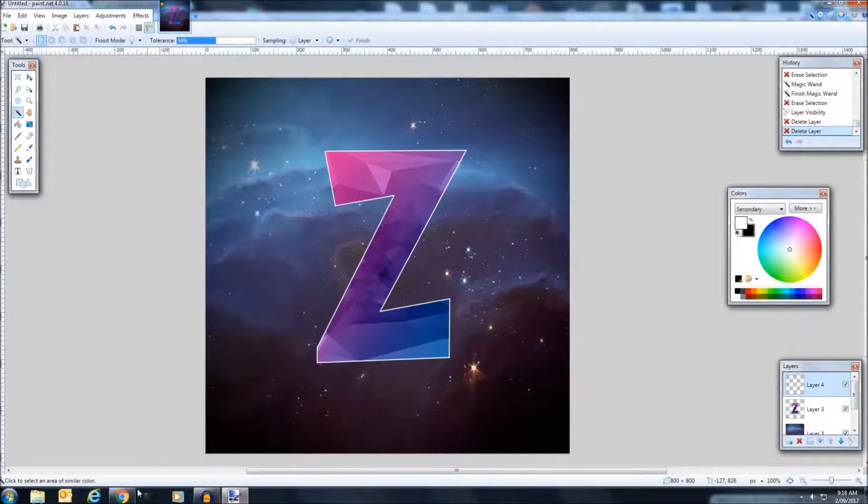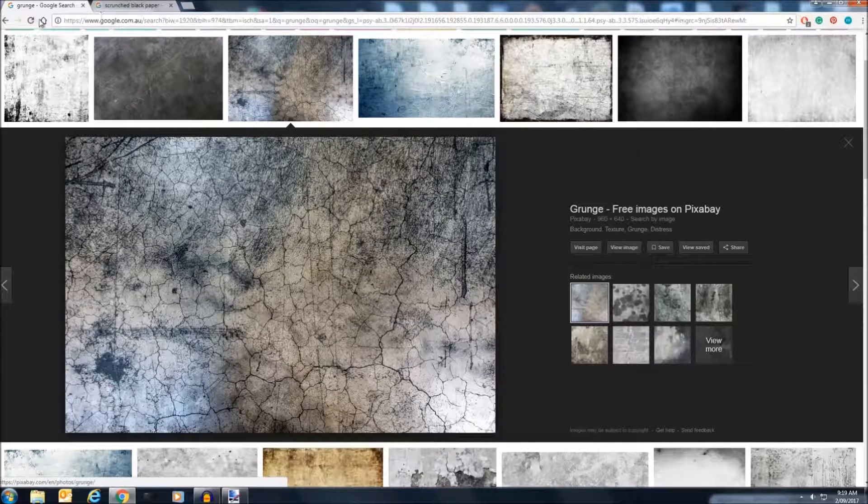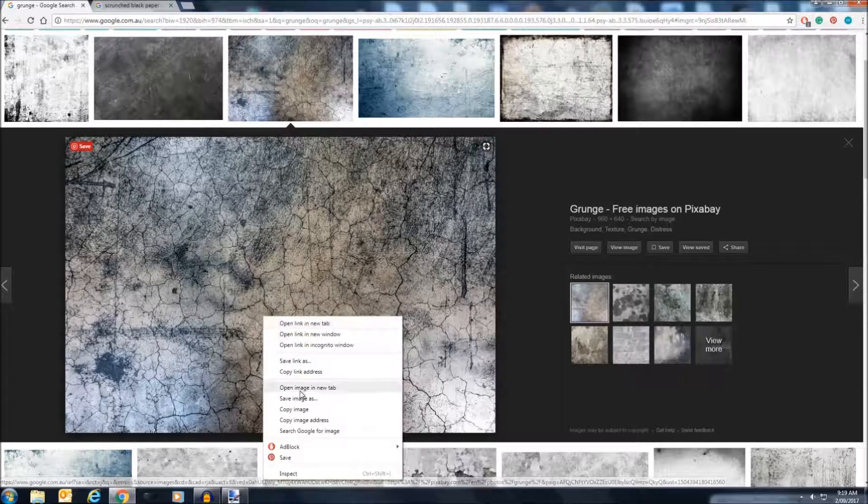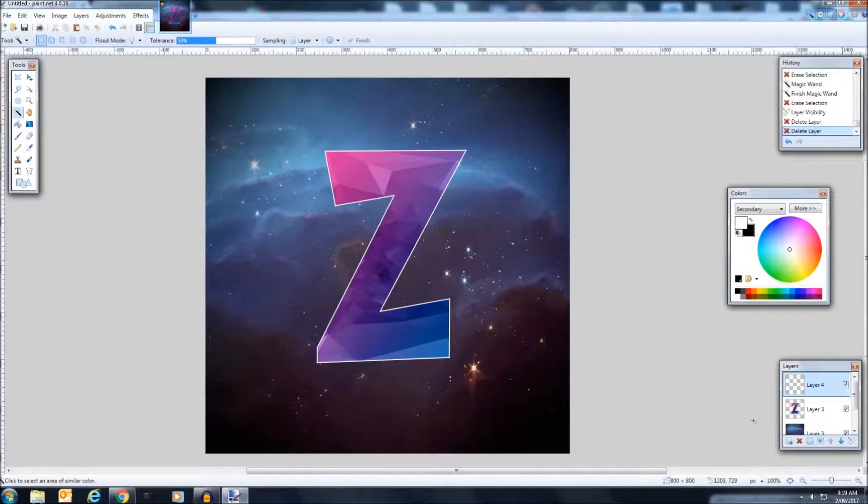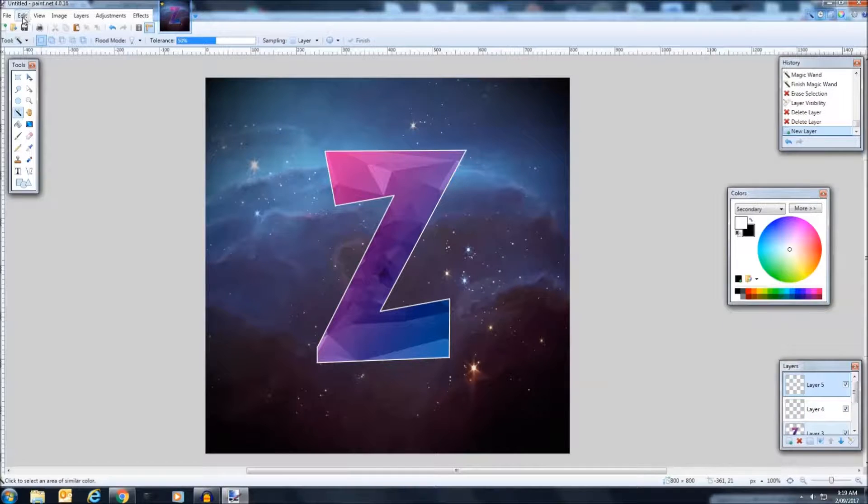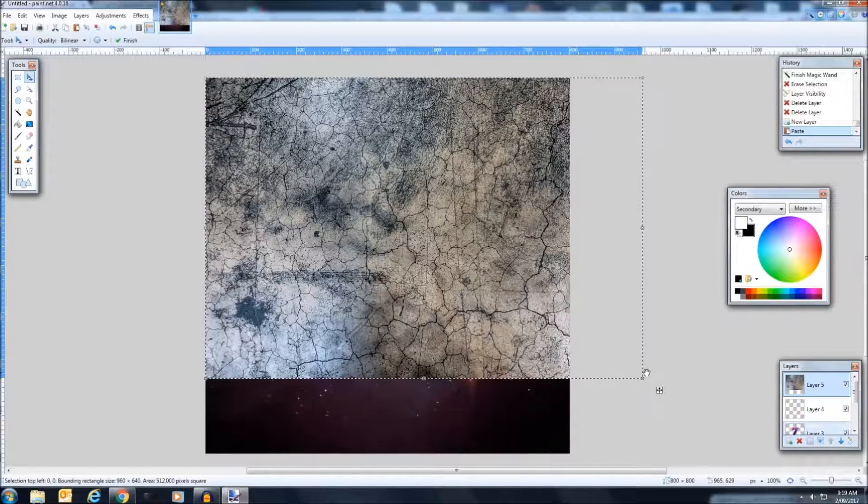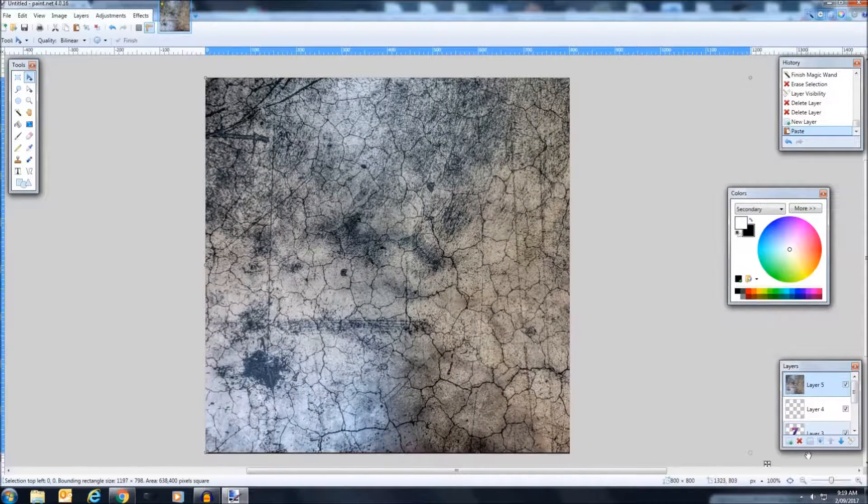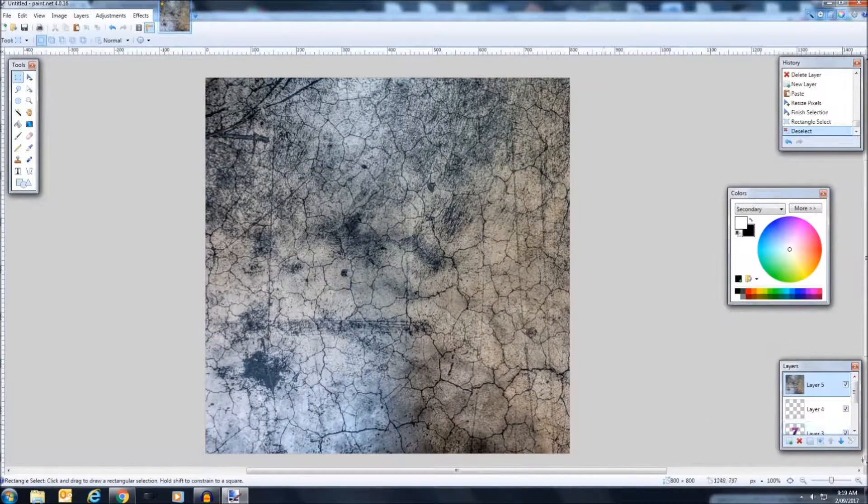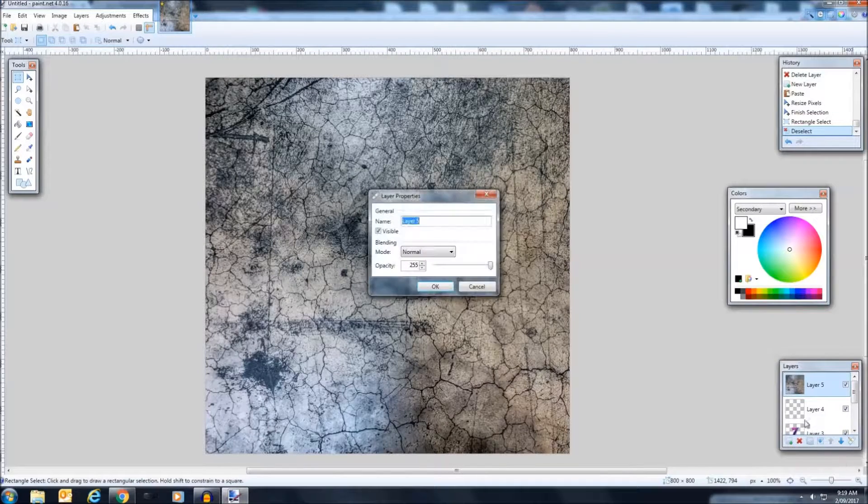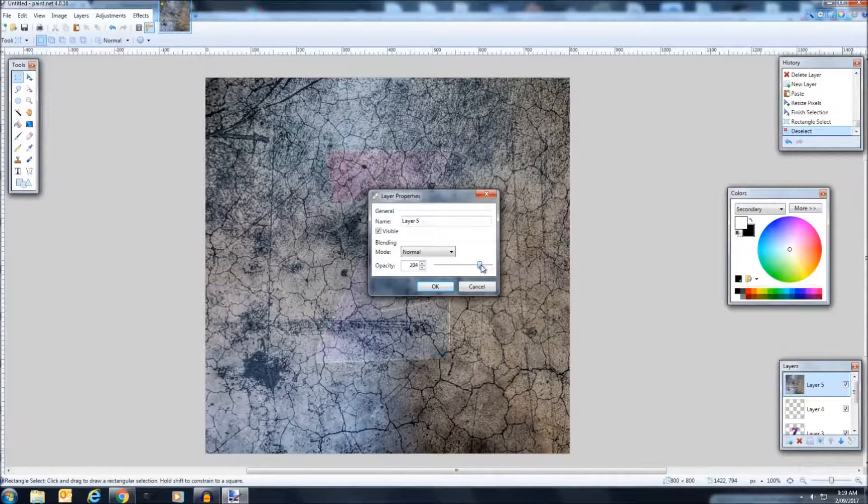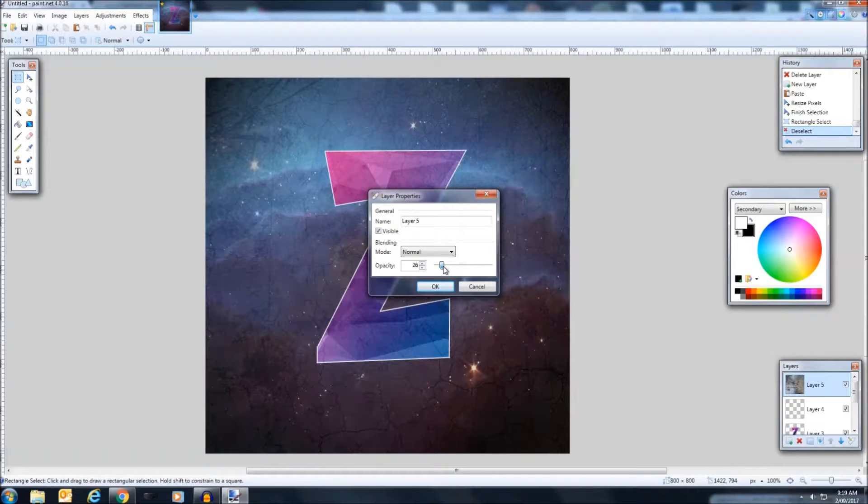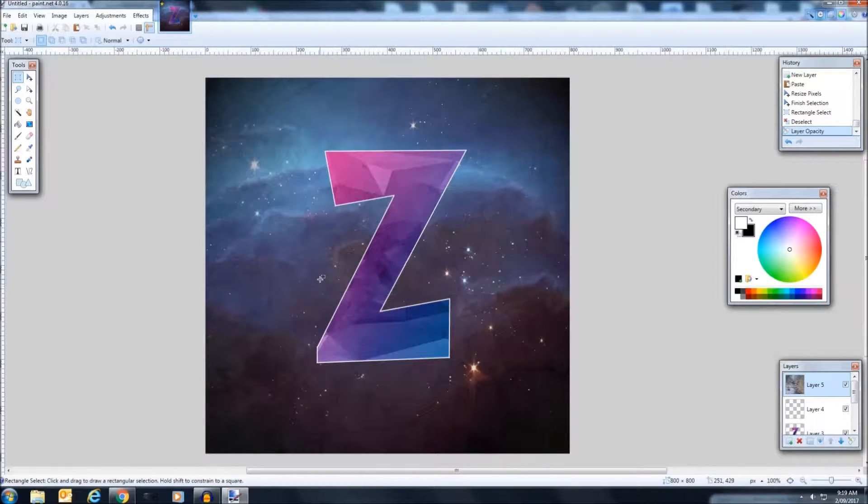So another thing that you can do is if you search up grunge, you can get something like this, copy it, paste it into a new layer. So while holding shift to keep the size ratio until it just fills the box. Now something cool you can do here is if you click properties and drop the opacity, you can drop it down. So it makes a kind of old cracked effect. So I'm going to keep it at that.